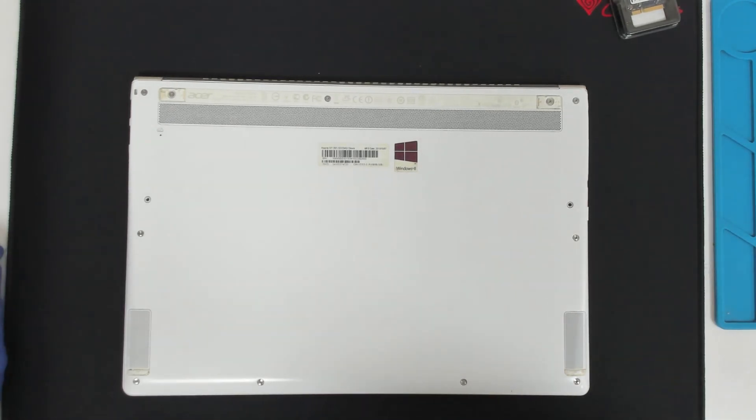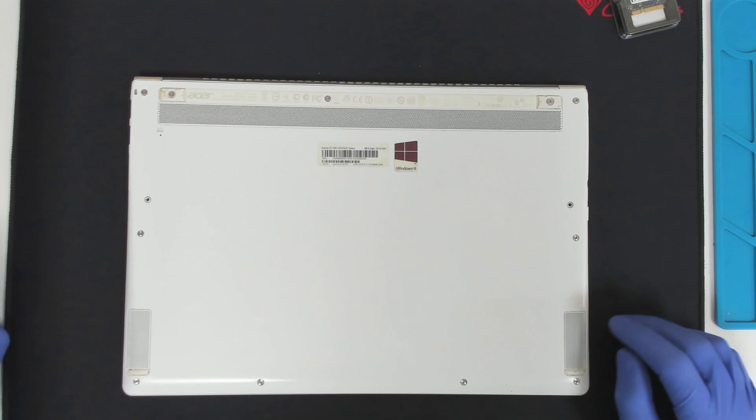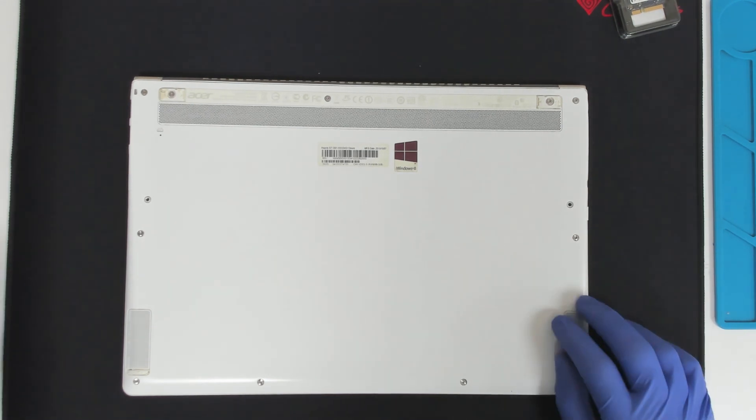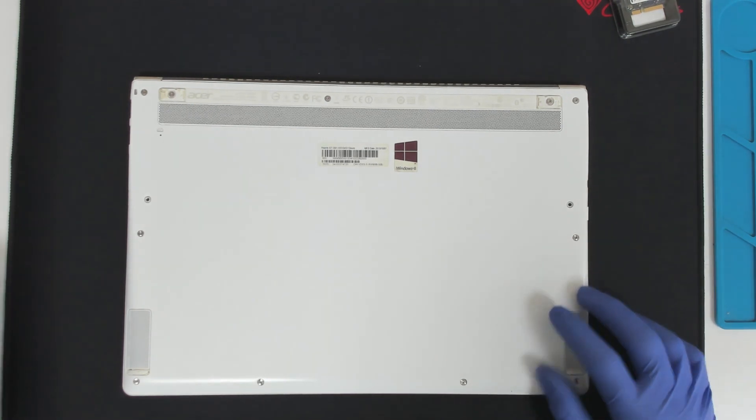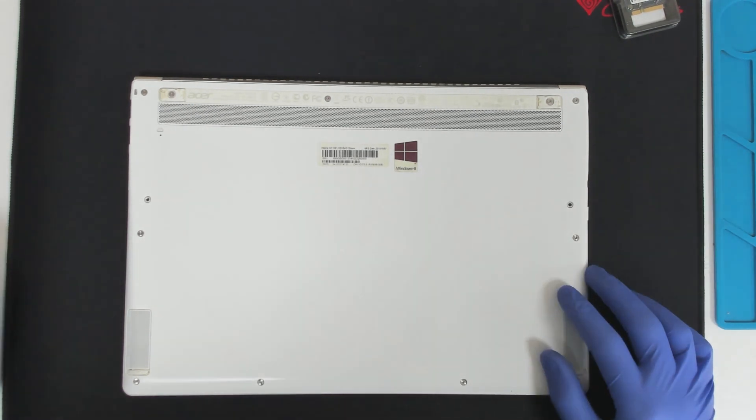Hello. Today we are going to make an upgrade on this Acer laptop. We are going to replace the hard drive.